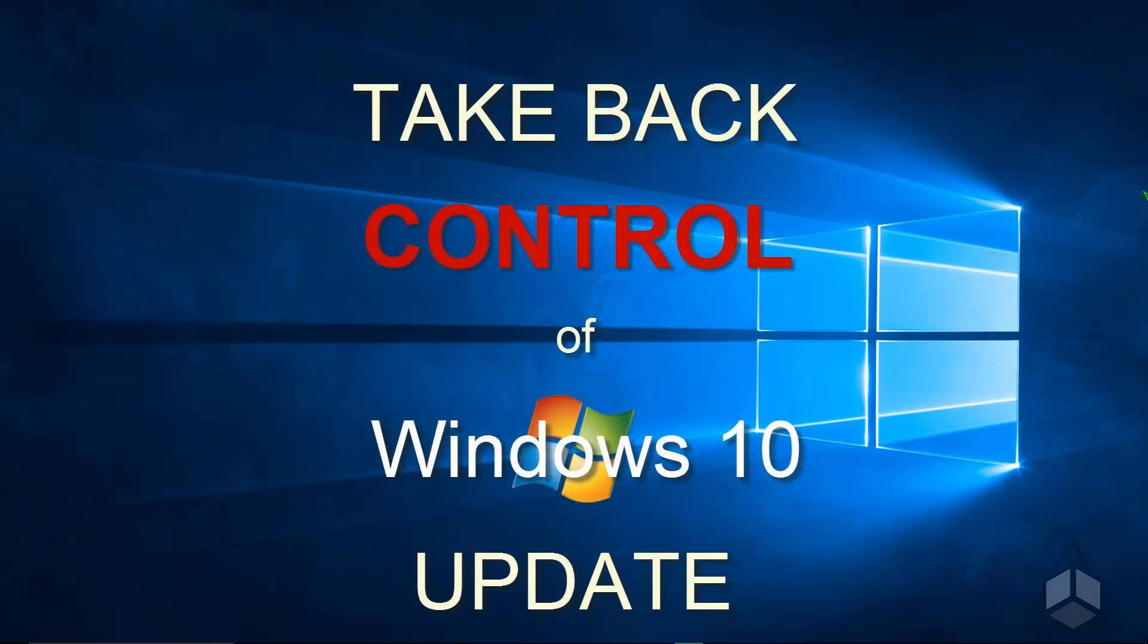Hi, my name is Dave Murray. Welcome to another CAD Dimensions Tech Tip. Today I'm going to show you how you can regain a little control over how updates are installed in Windows 10.